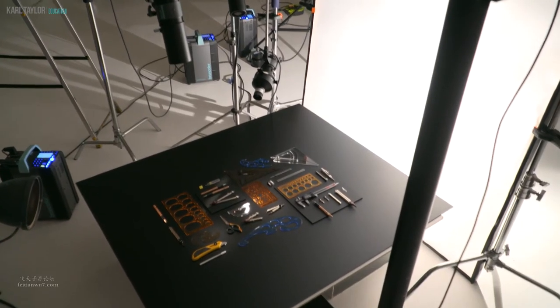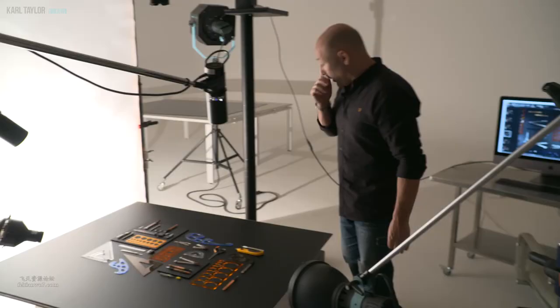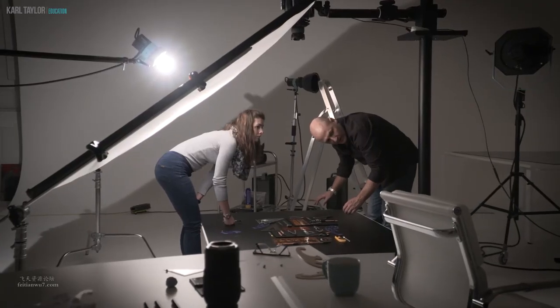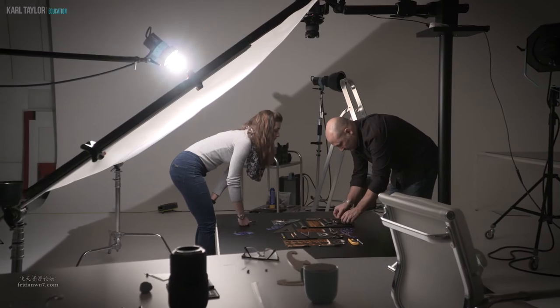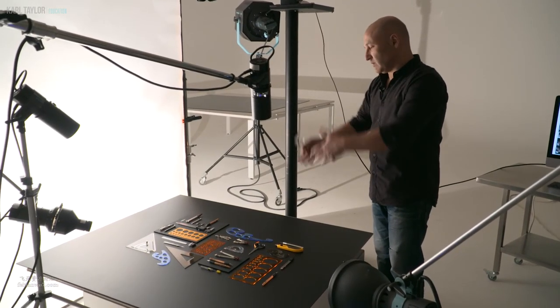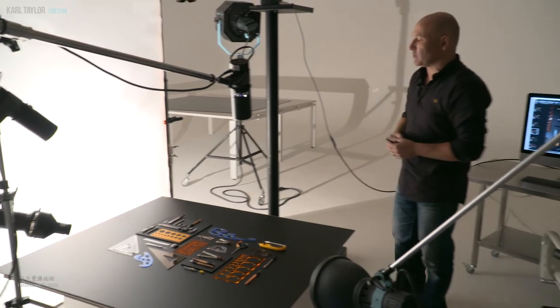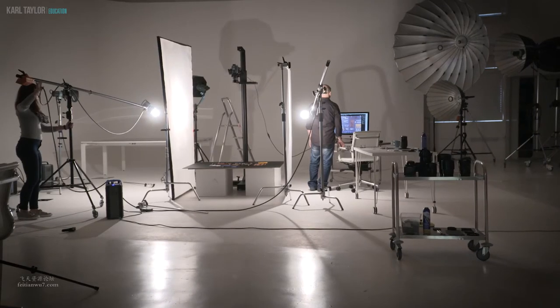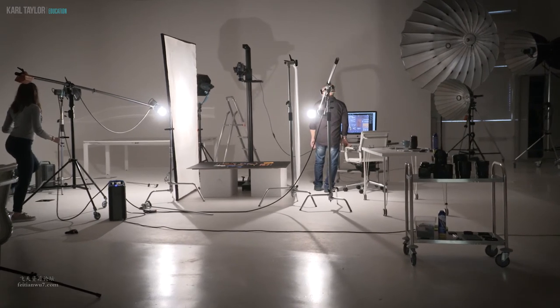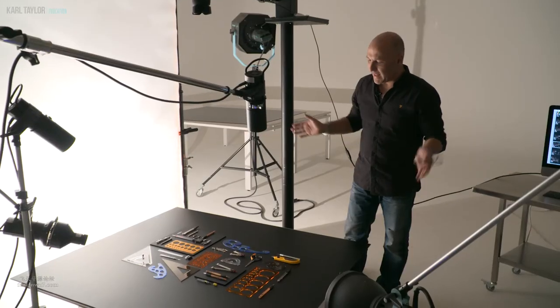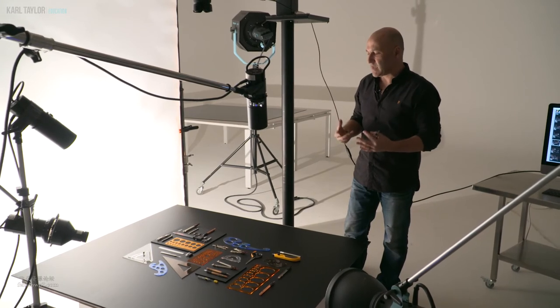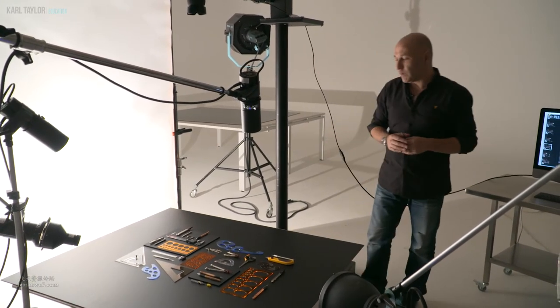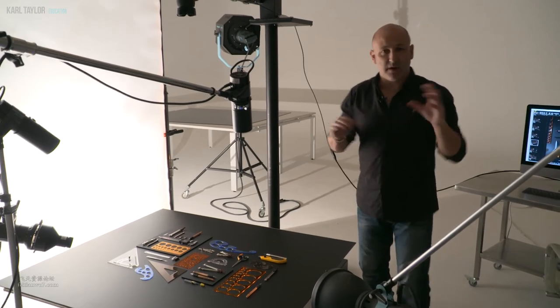So when I started off lighting this shot I went for an overhead scrim and that was a big mistake because I was getting a huge sheen in the metalwork and way too much overexposure on the metal objects.